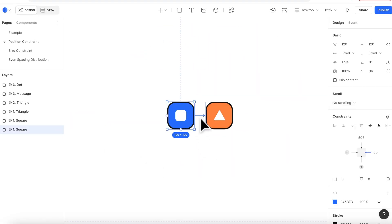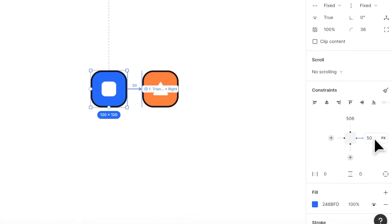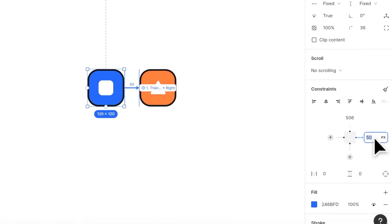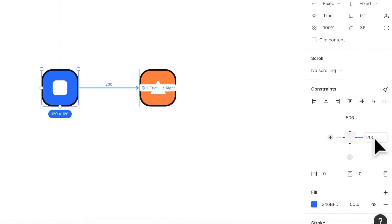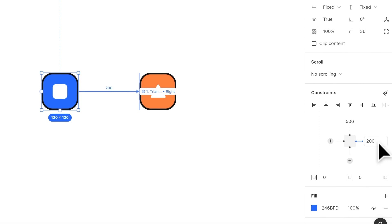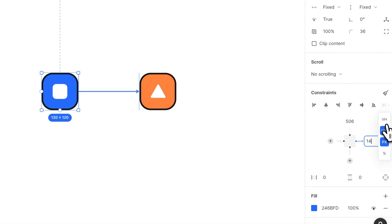After adding a constraint, you can change the distance of two elements by changing numbers under the constraint section. By default we're using pixels here. If you want to change to other responsive values, you can click on the input place to change.